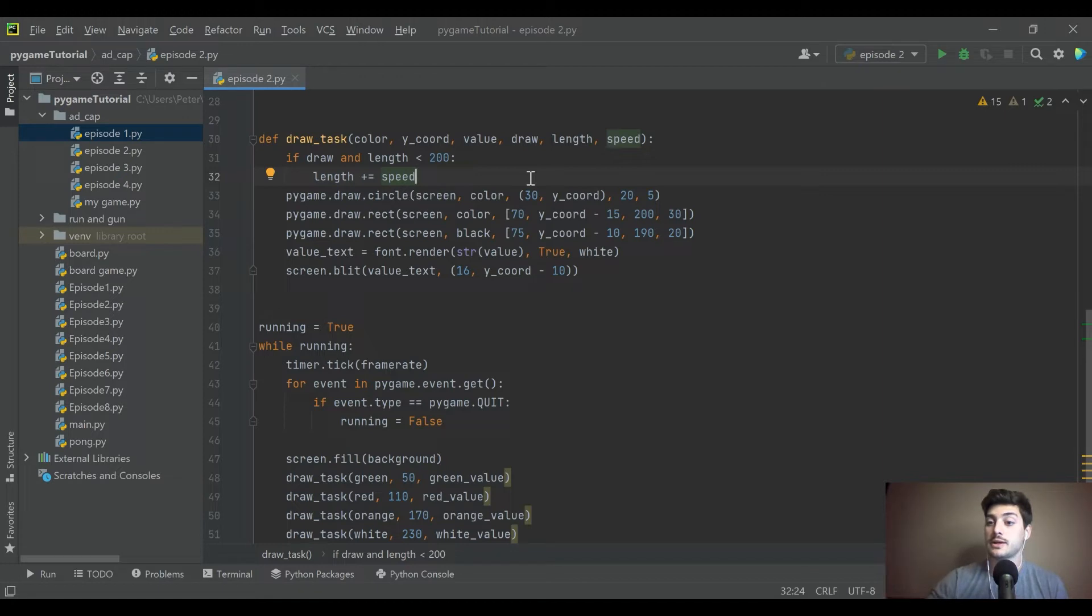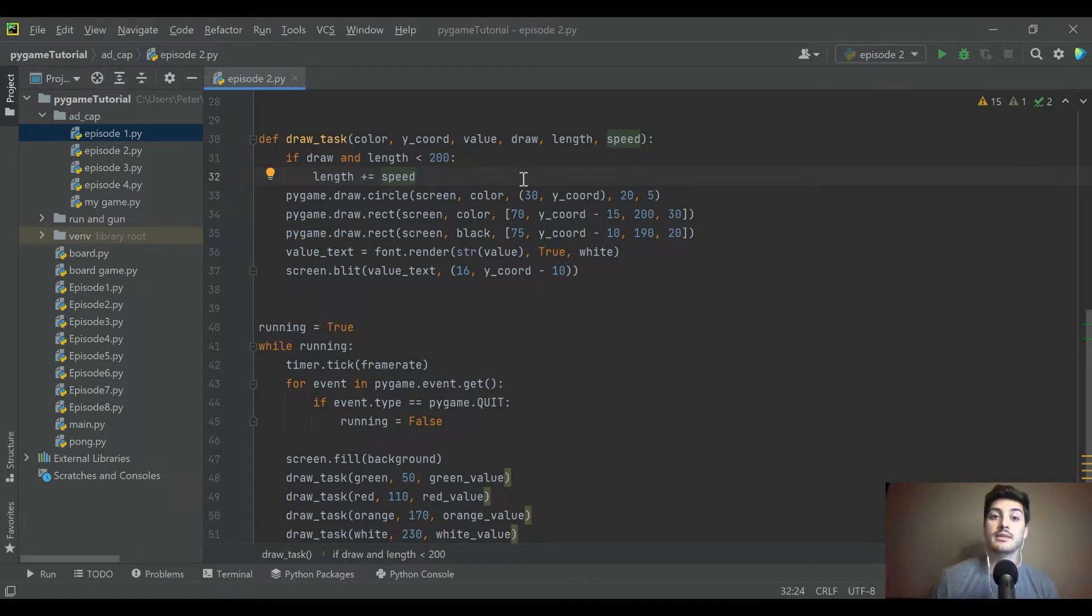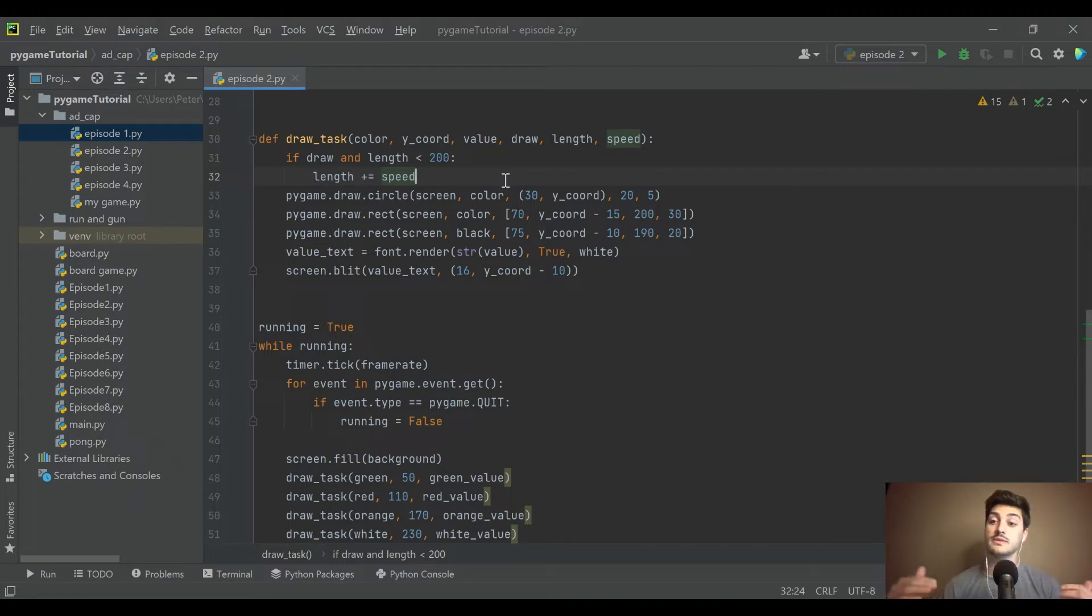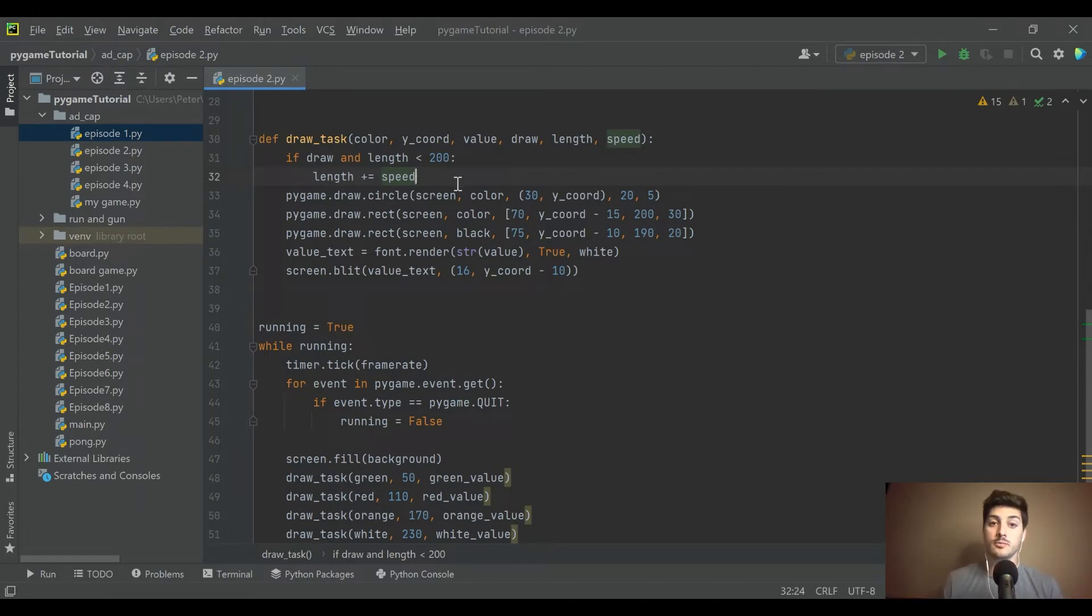And we're going to make the speed of green, which is the top rectangle, we'll make it one. So each iteration, it's going to add a value of one to the length. But then that speed will go up to 2345. Actually, I'm sorry, I have that backwards, the fastest one will be green because it's worth the least money.